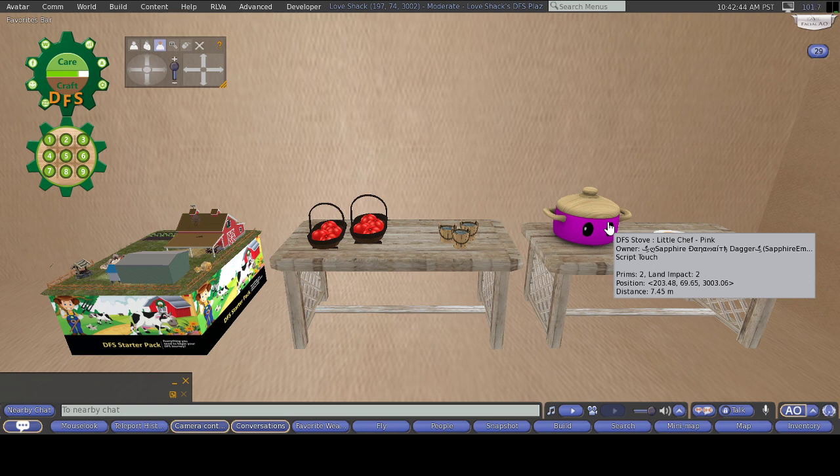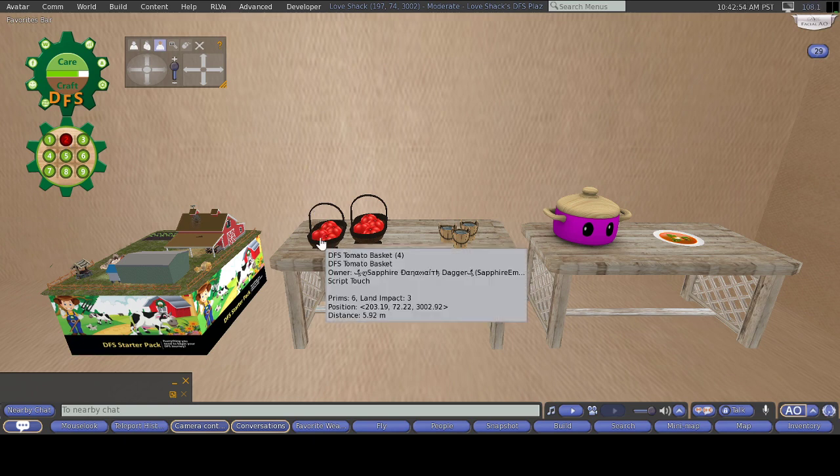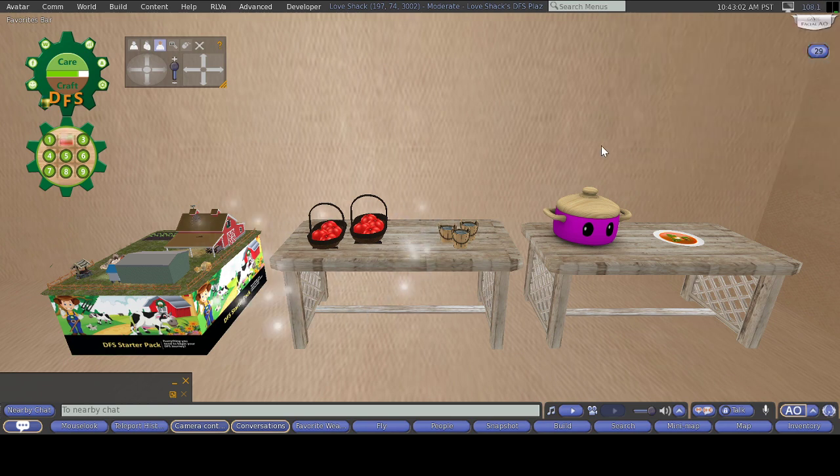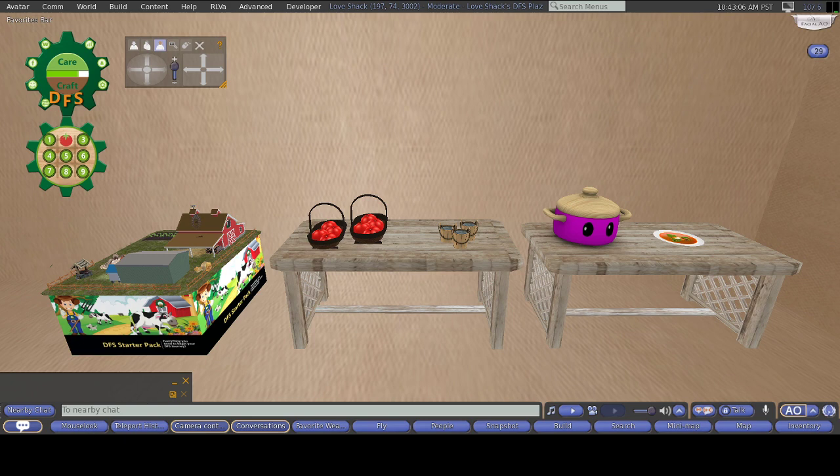To get this into the slot, you want to touch slot two. Make sure it is red. Then you want to touch the tomato basket and then select Use or Cook. Some recipes do have Use and Cook. So you want to select Cook. I'm going to select Cook. And there it is, right there on the HUD. Once clicked, it will show up on the HUD.